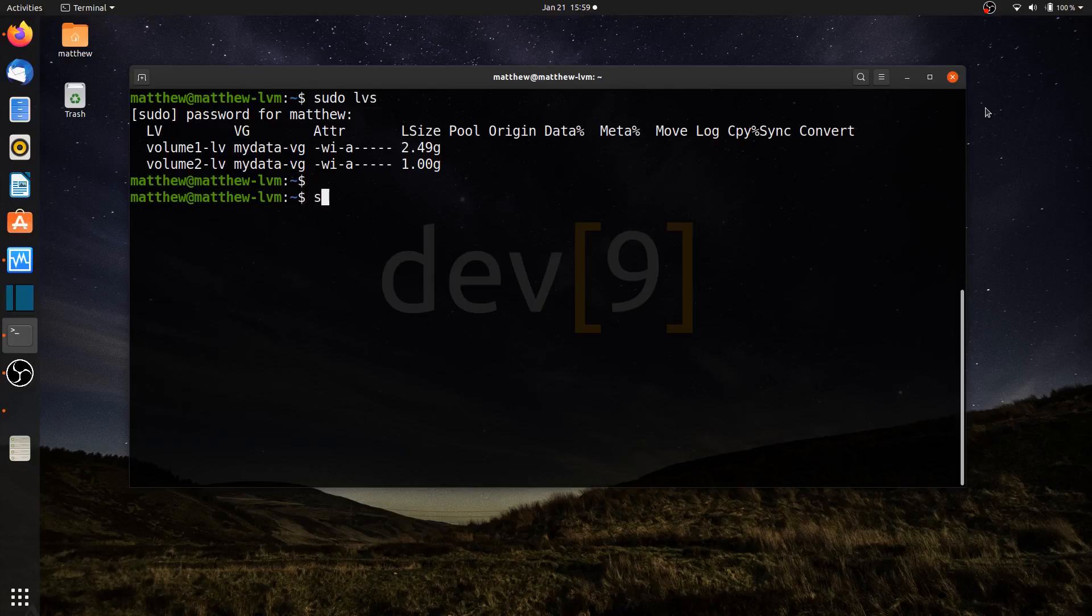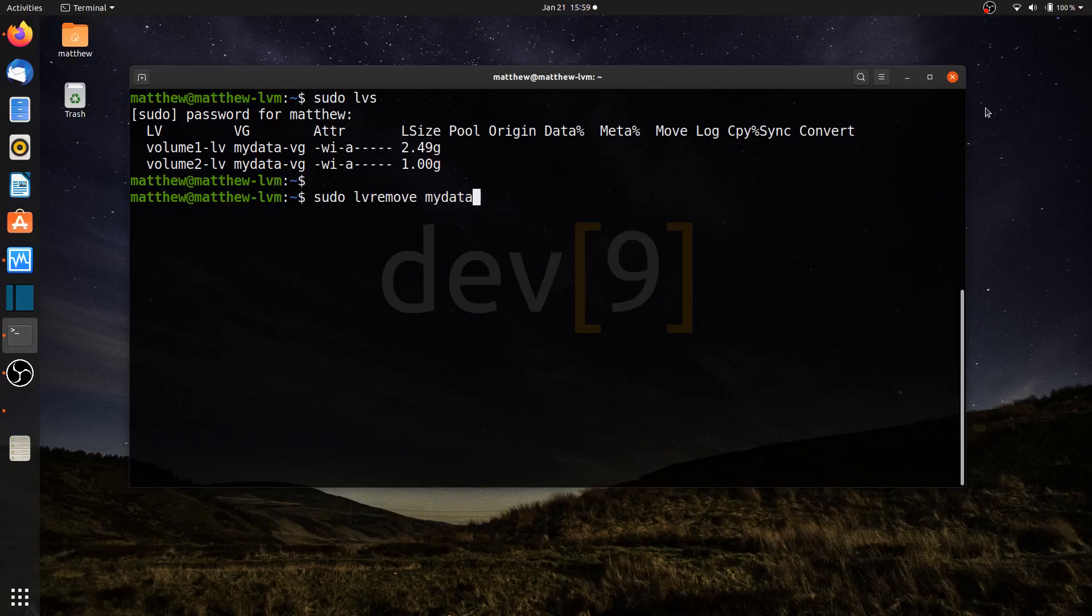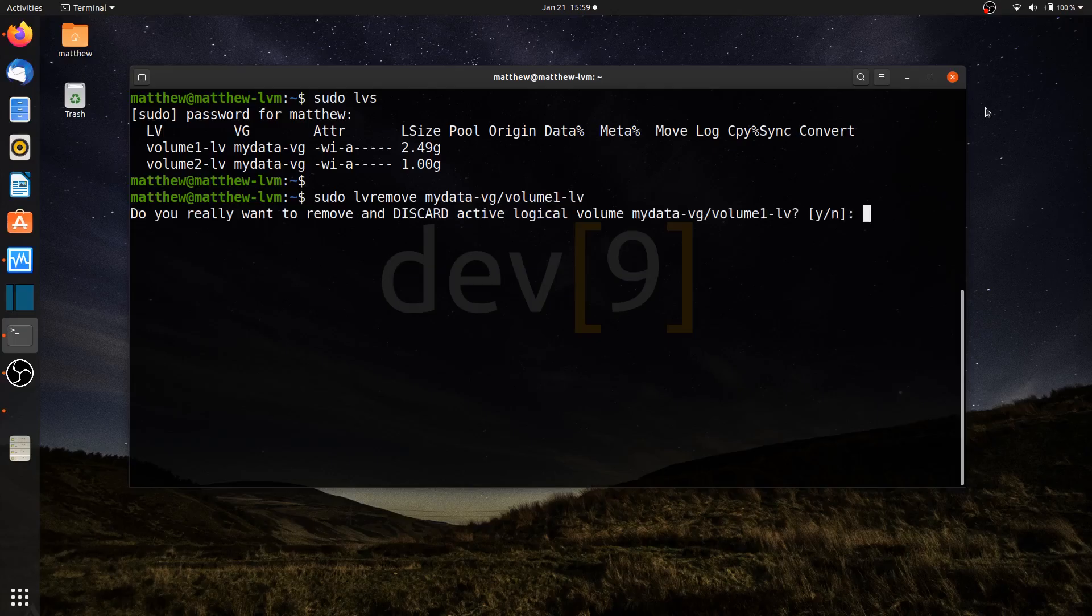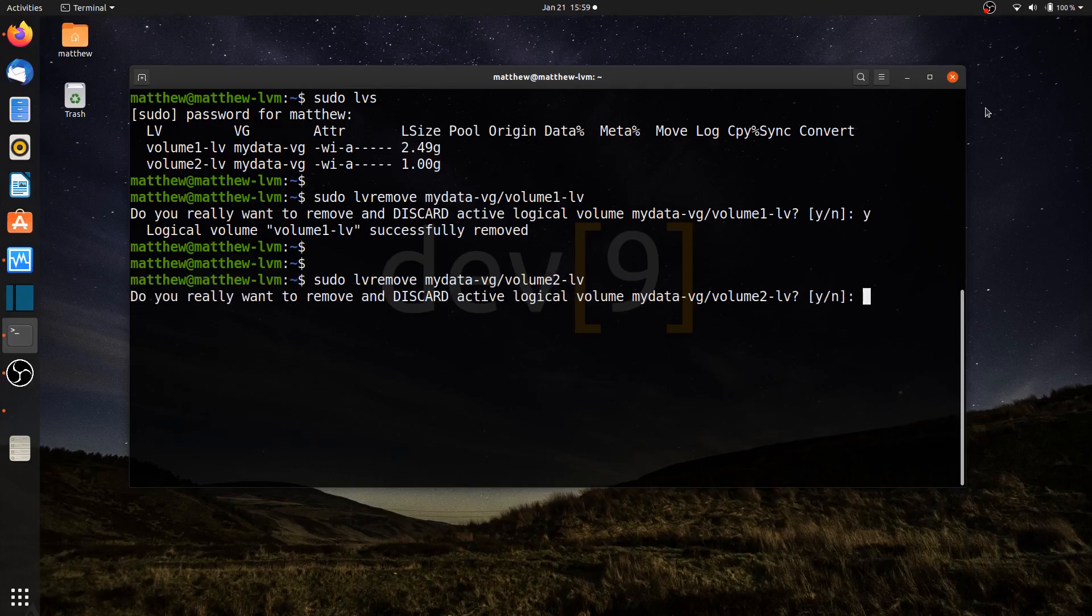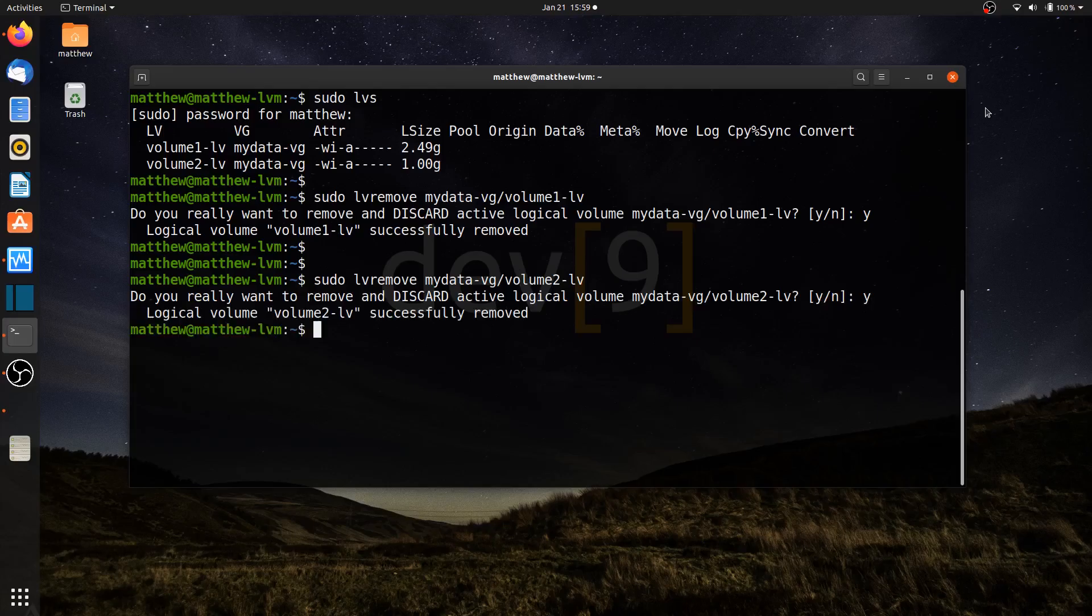If I run sudo lvs, I can see that I have the leftover two volume groups from the previous lesson. I'm going to start by getting rid of those. So sudo lv remove mydata-vg, which is the name of the volume group, and removing volume1-lv, which is the name of my logical volume. That one's removed. If I modify the 1 to a 2 here, that will remove volume 2. Both volume groups have now been removed.